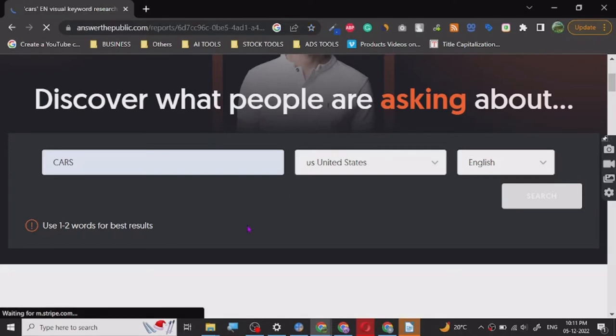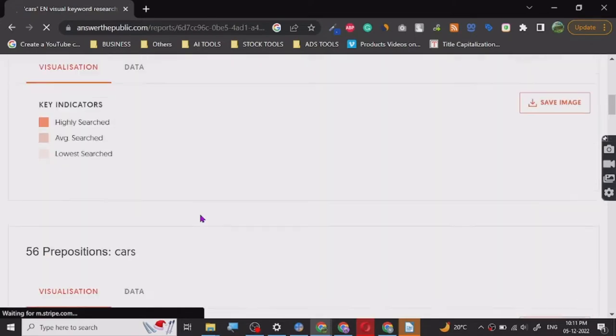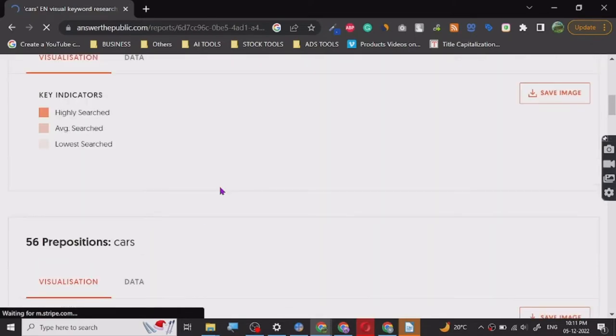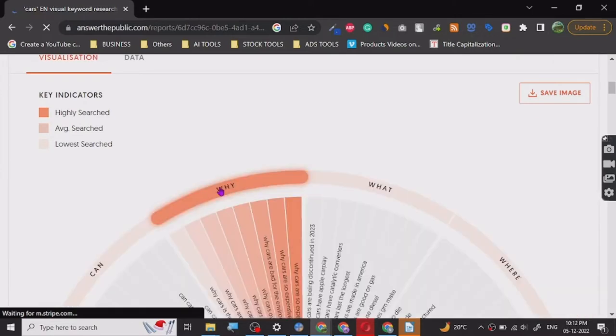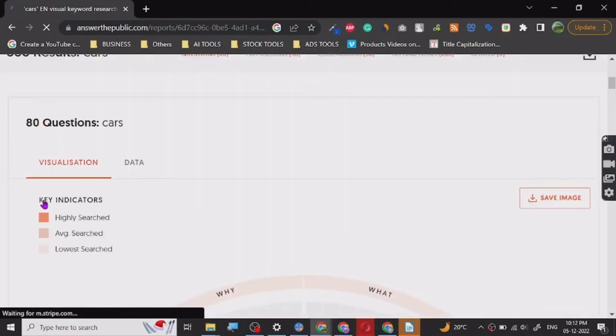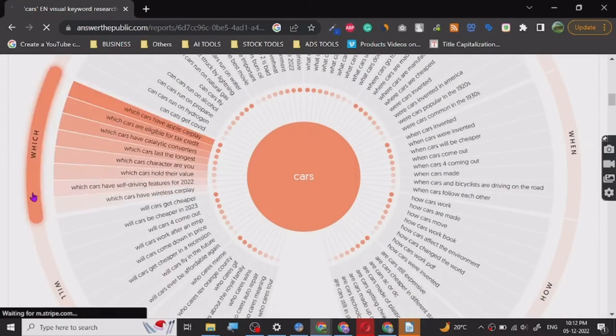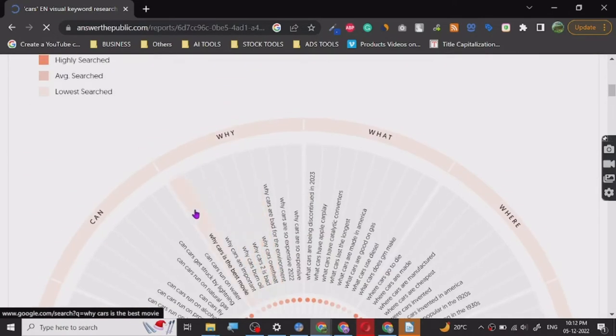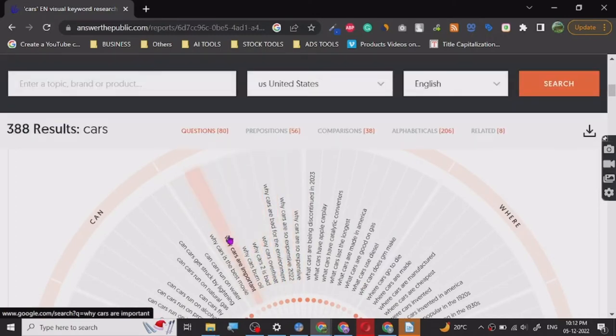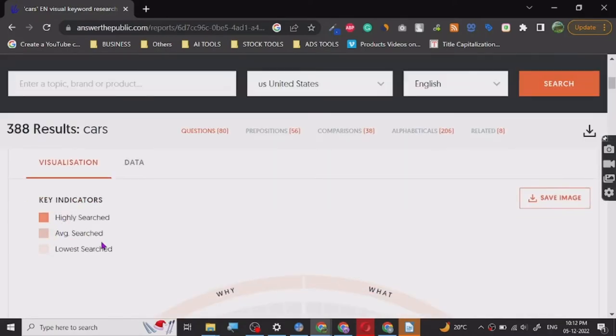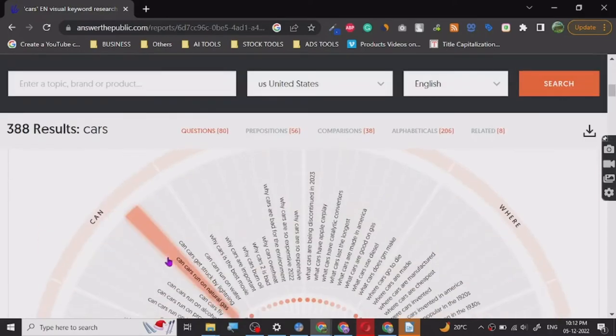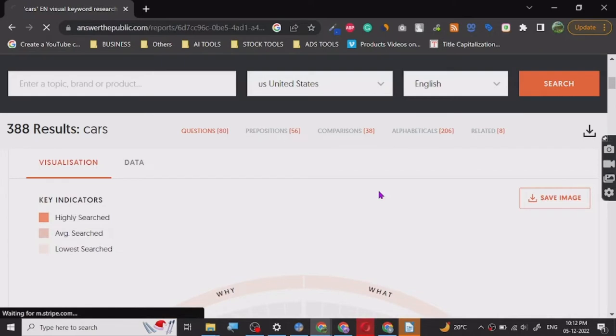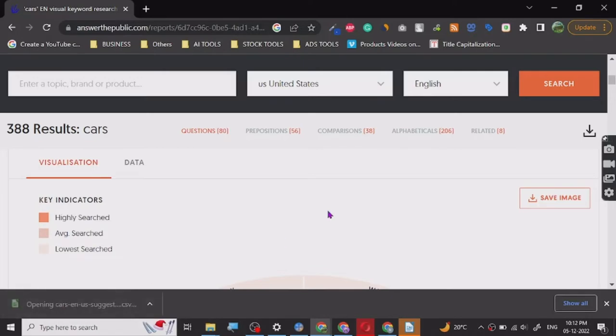Once you tap on search, the visualizations start loading. Here you go: highly searched, average search, and lowest search. It is giving us the data which are highly searched, average searched, and low searched. You can download everything here. Let me show you this in the form of CSV. If I click on CSV, it gives us the questions which are asked.